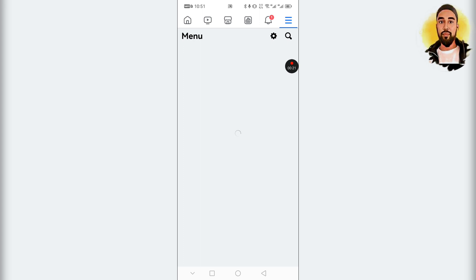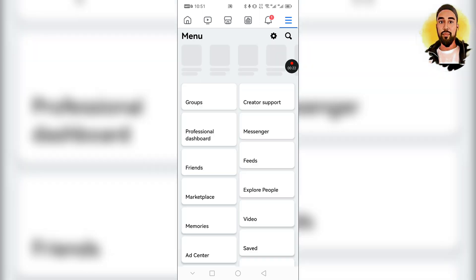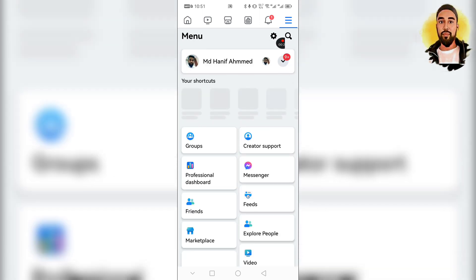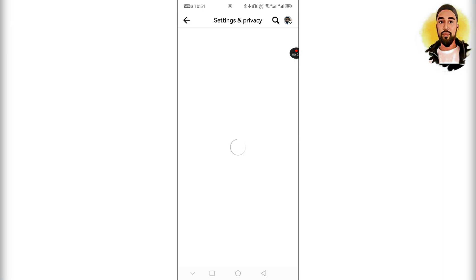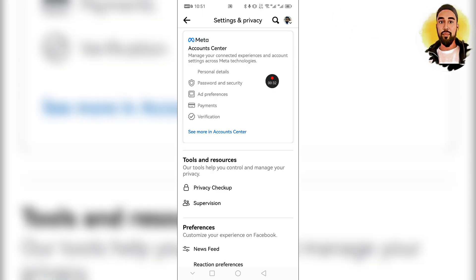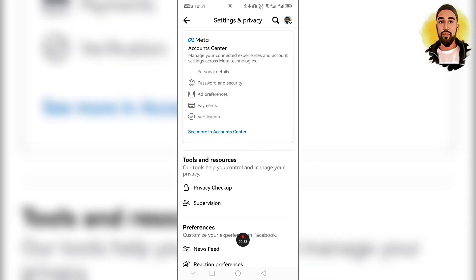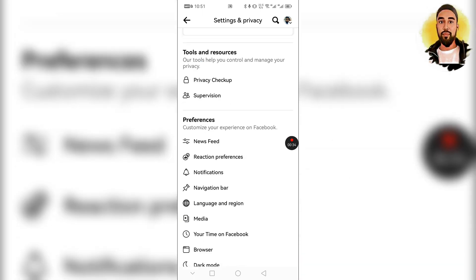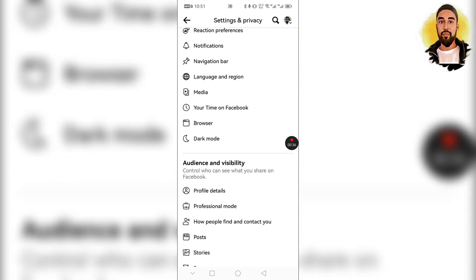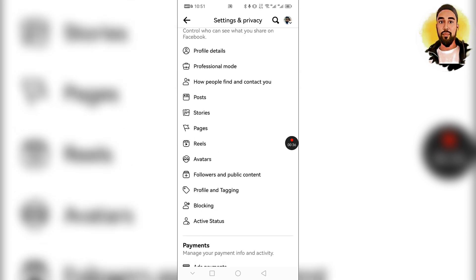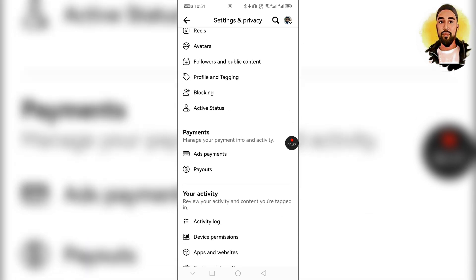If you are a computer or internet user, there will be a certain search for your name and you will see it. In the message, we will check the information.